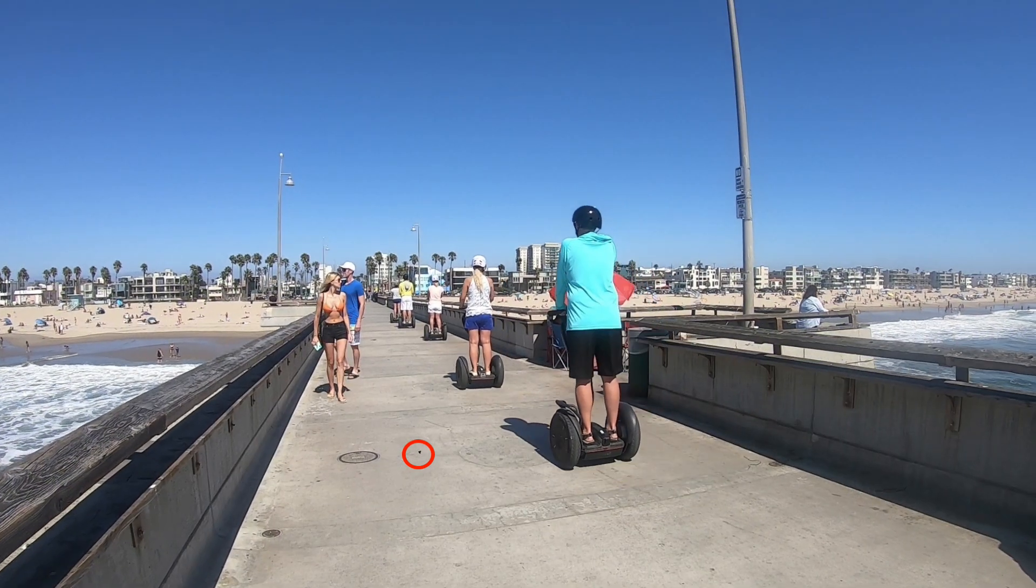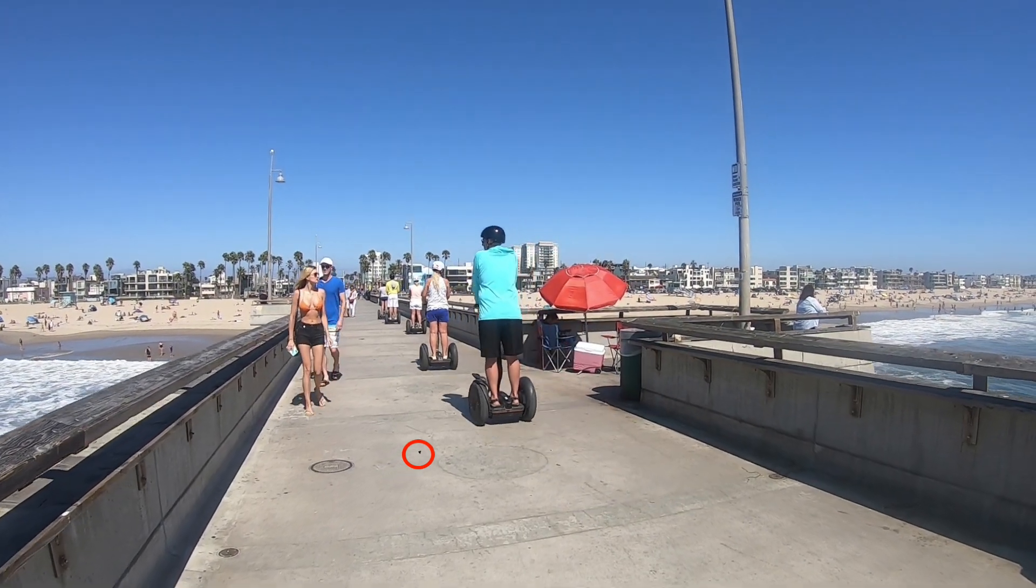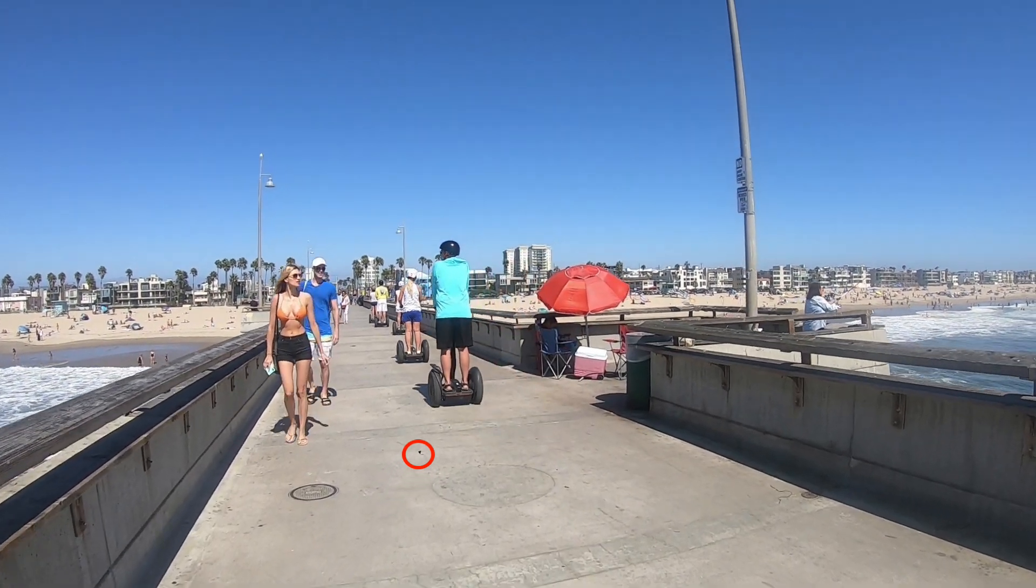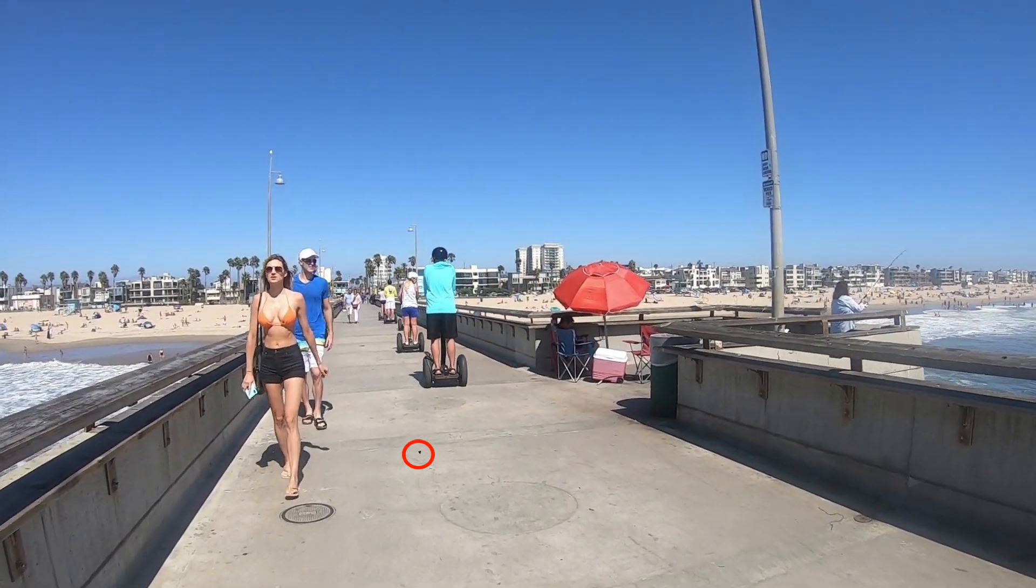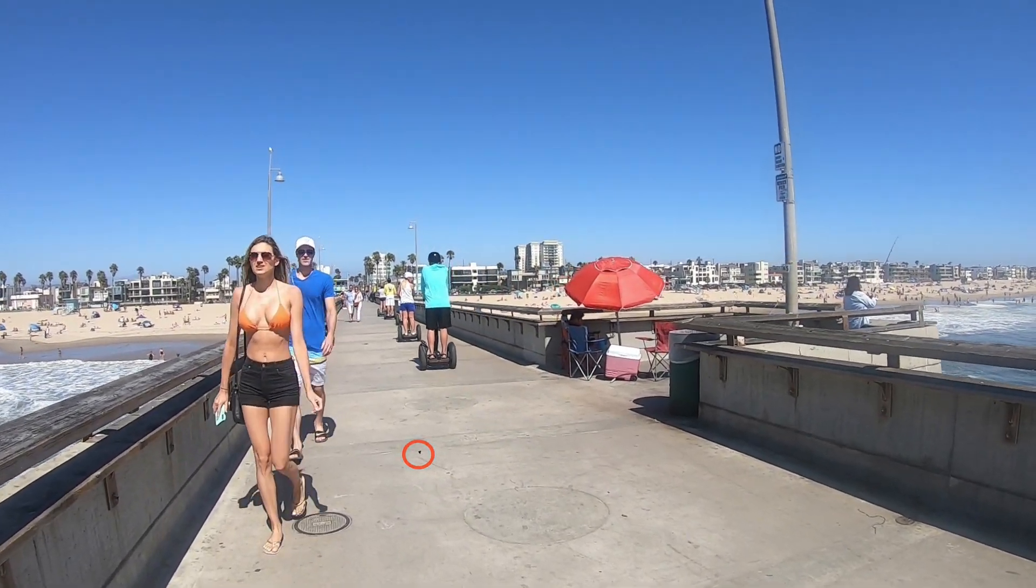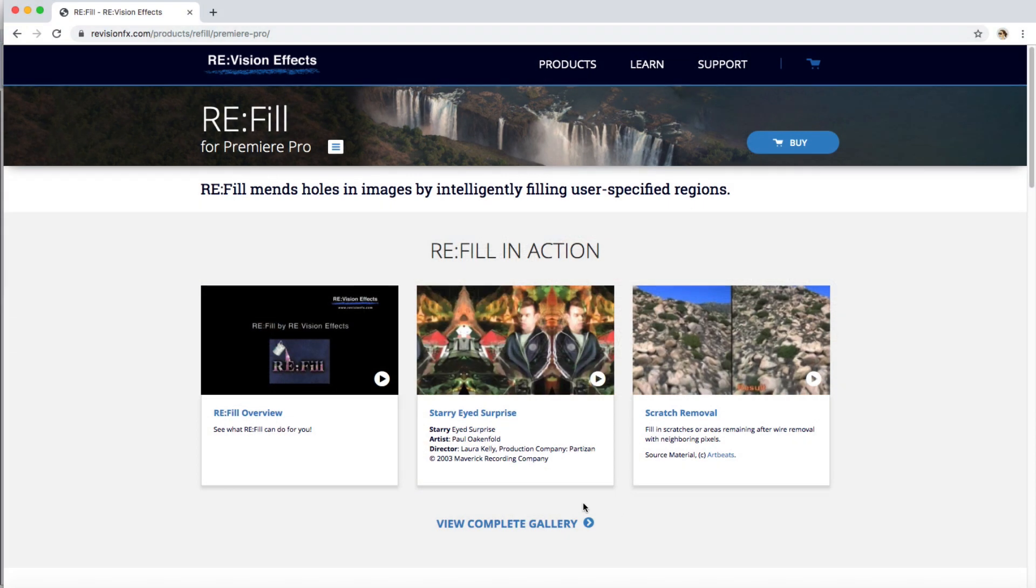The method we will describe applies to any defective pixels that cover a tiny area, so can also apply to tiny dust spots or a tiny ding on the lens. Let's see how to deal with these defective pixels using Refill.